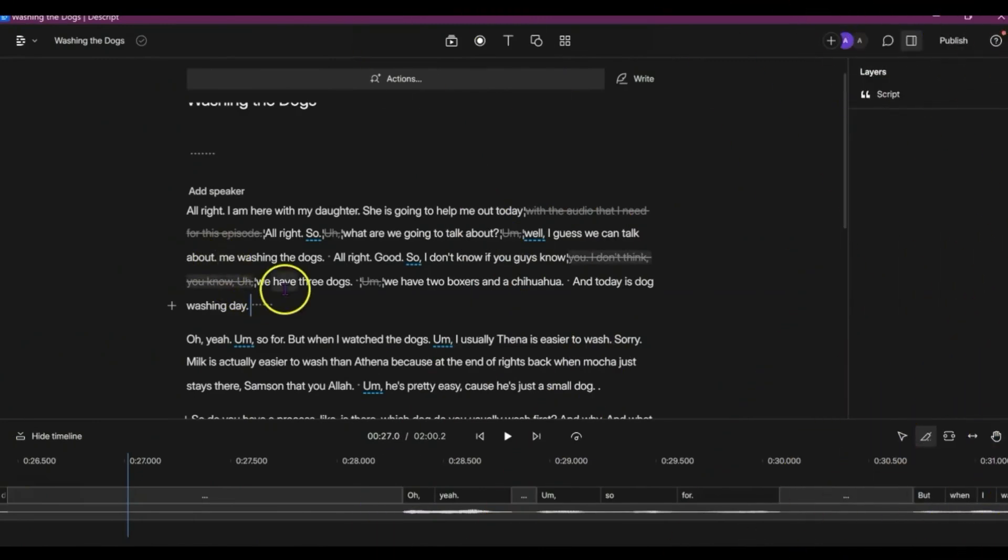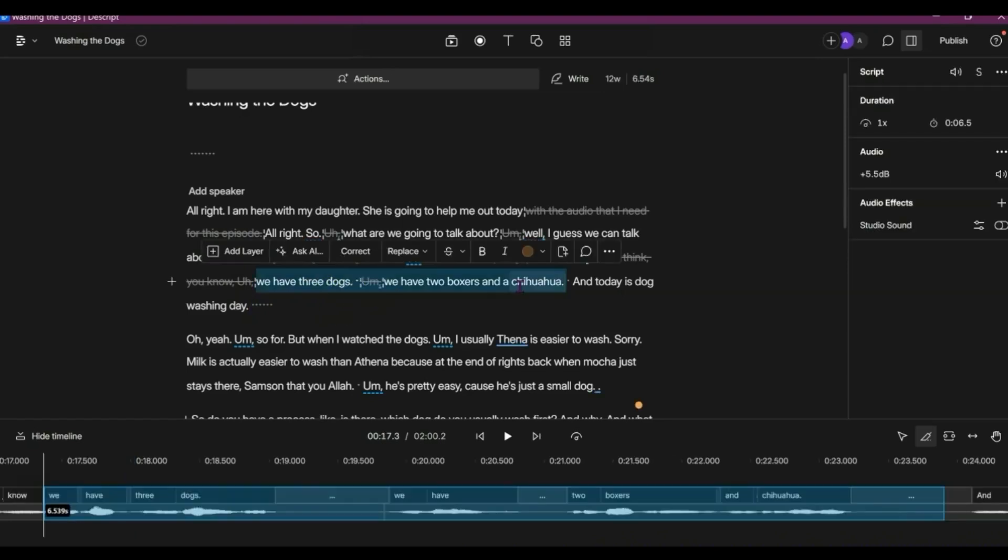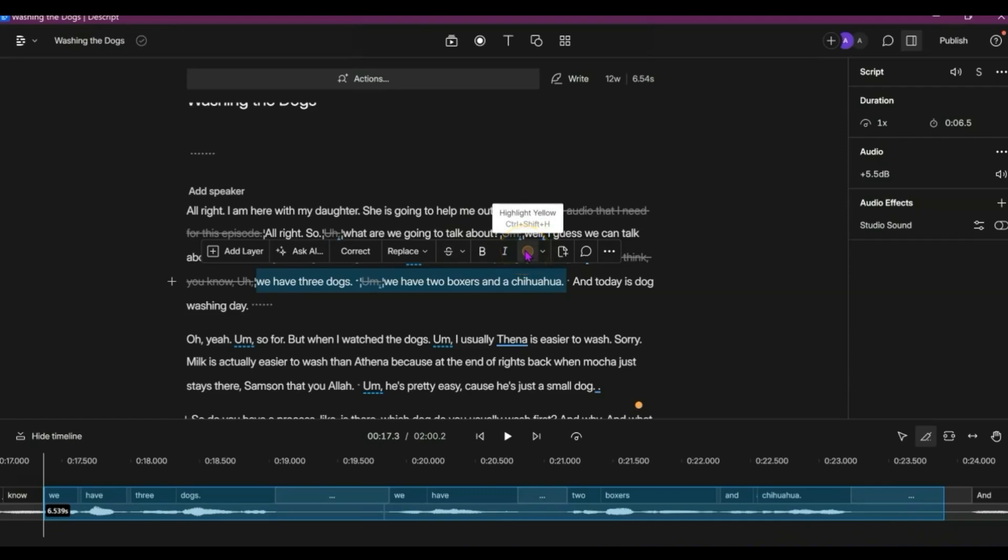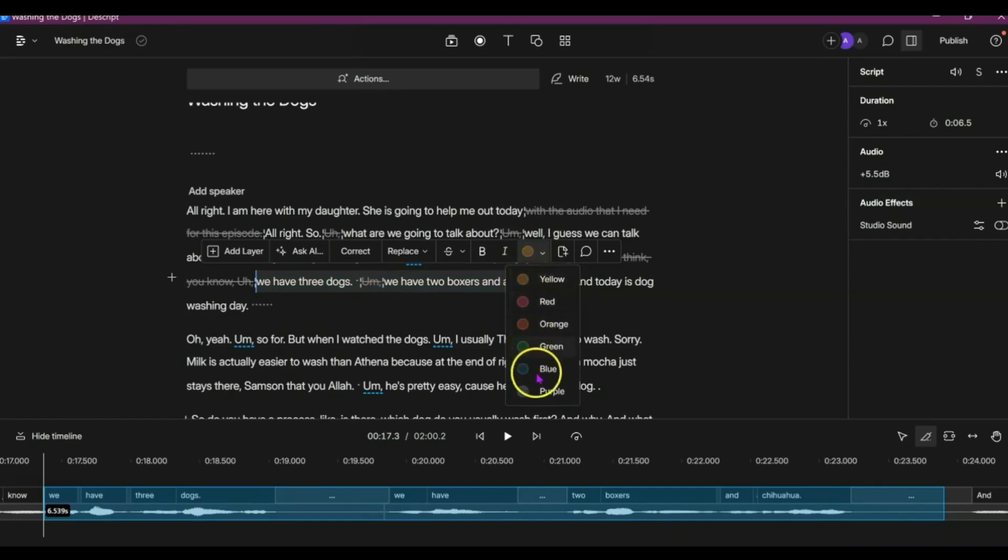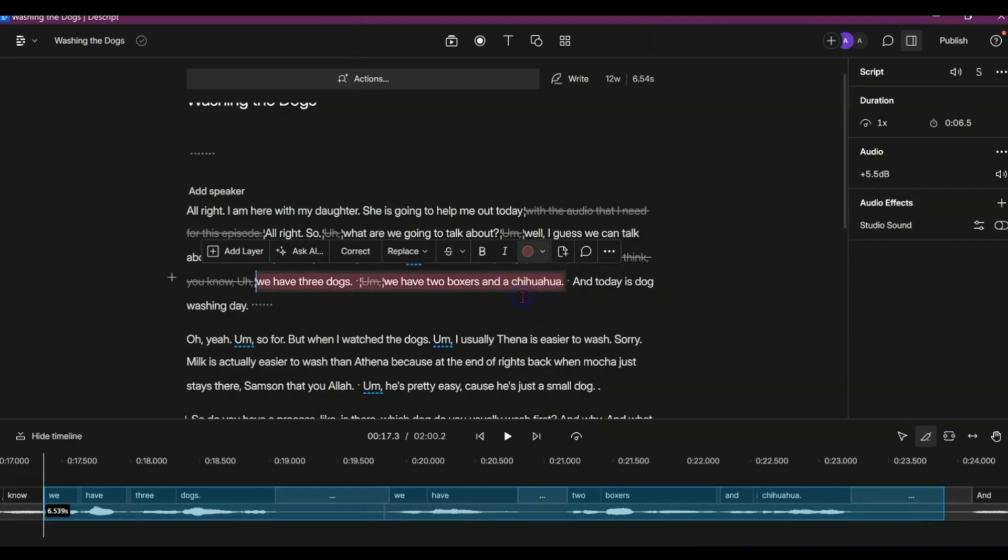If for instance say I wanted to re-record part of this, I might want to record this and say 'we have two boxers and a chihuahua.' So what you can do is while you are editing, you can highlight the text, and there are different colors that you can choose. And so most of the time I use brown or red, and that way as you are doing your editing you can come back and see, oh okay, this is where I want to re-record this part.